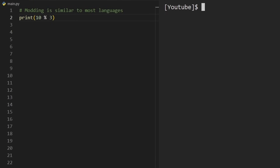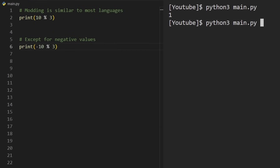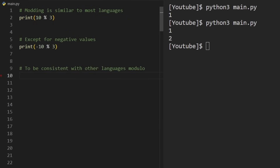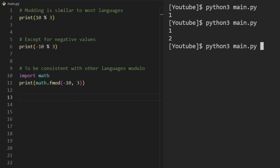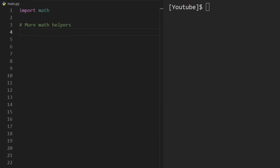Using the modulo operator is similar to most languages. Ten modded by three gives one as expected. However, with negative values, Python gives unexpected results — negative ten modded by three gives two, which differs from C-based languages like Java, C++, and JavaScript. If you want consistent behavior with those languages, you can import math and use math.fmod, which gives negative one.